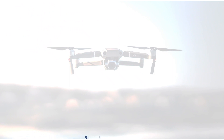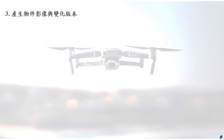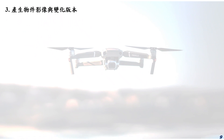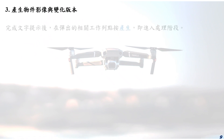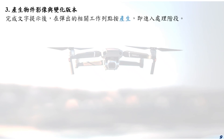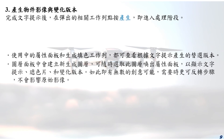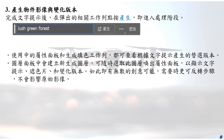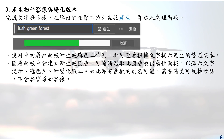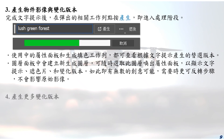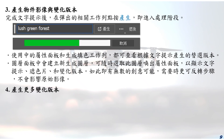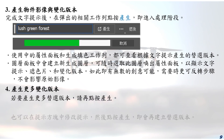生成填色会根据周遭影像内容填补选取范围。步骤三：产生物件影像与变化版本。完成文字提示后，在弹出的相关工作列点按产生，即进入处理阶段。步骤四：产生更多变化版本，再次点按产生，也可以在提示方块中修改提示，然后点按产生，即会再建立替选版本。